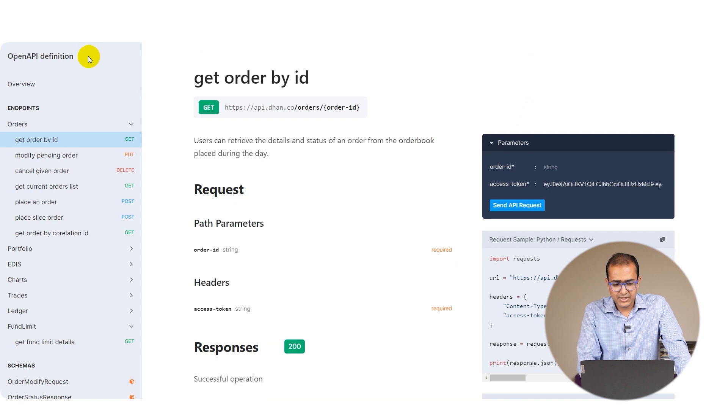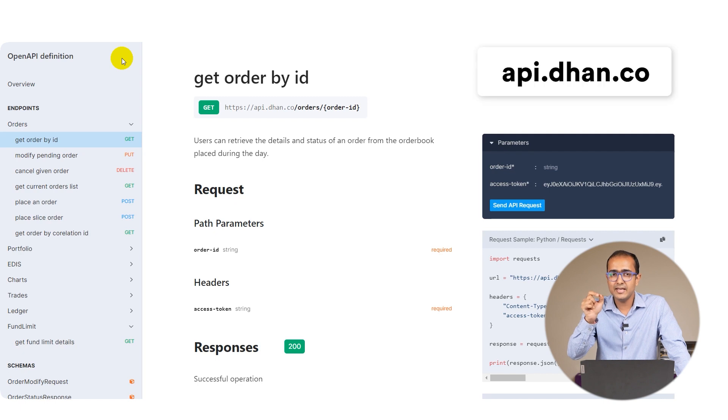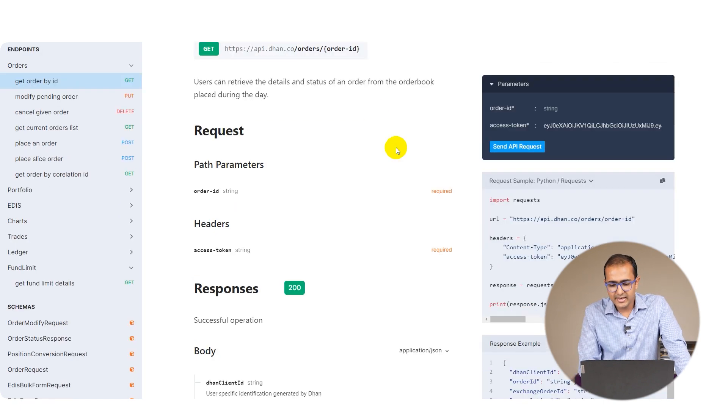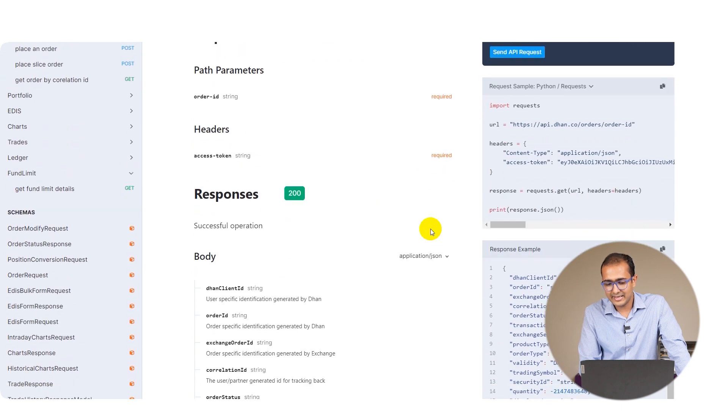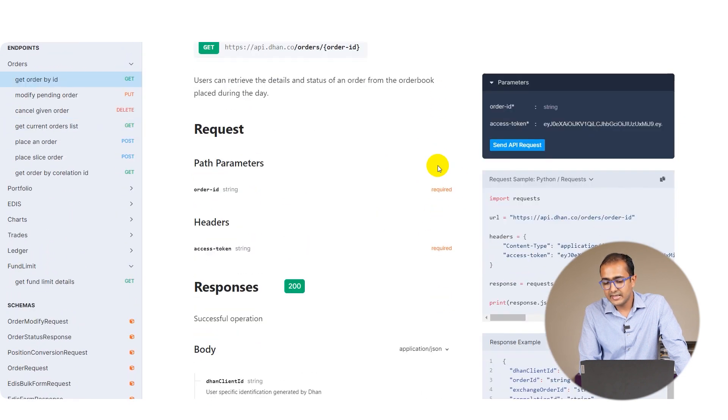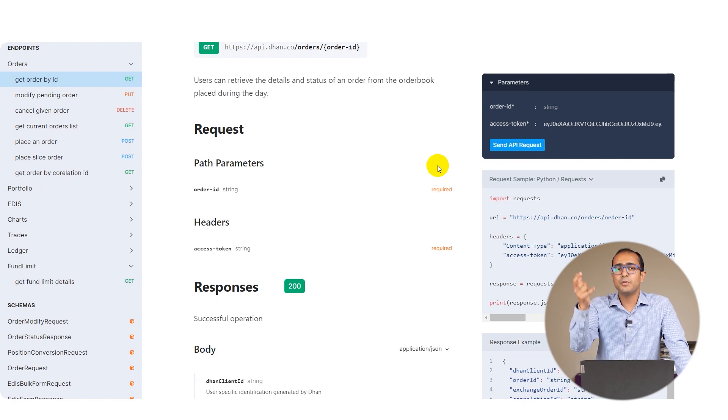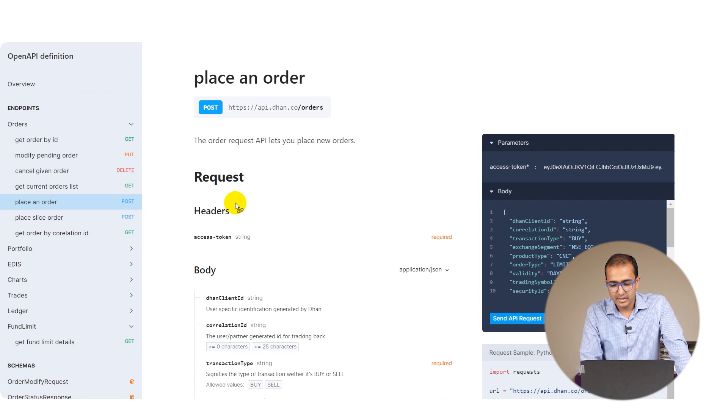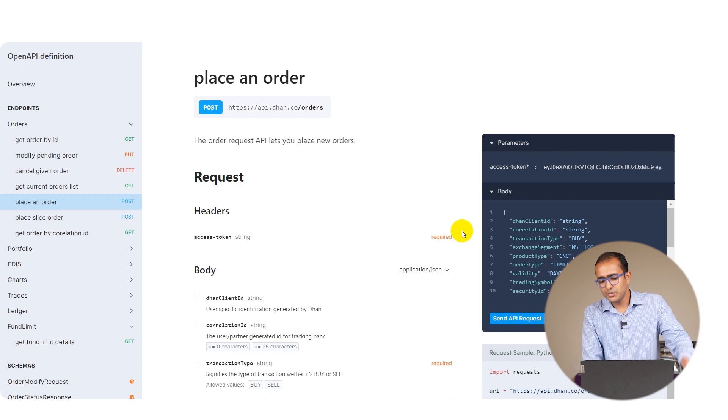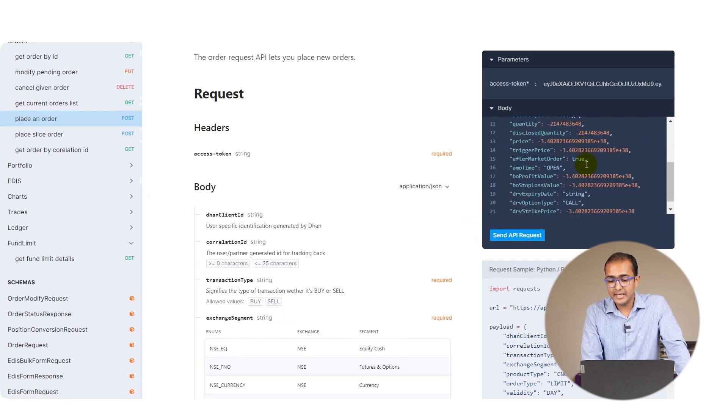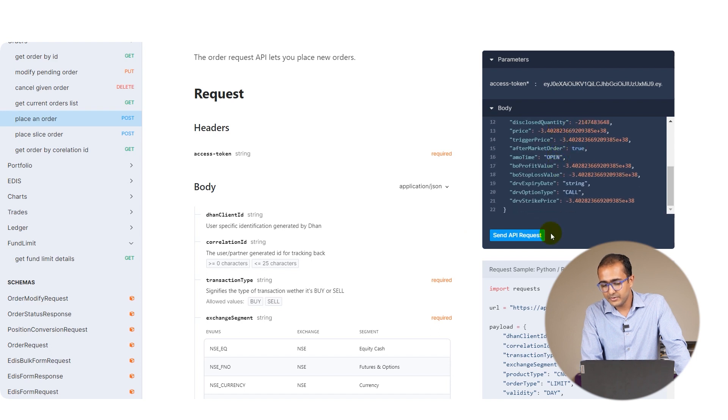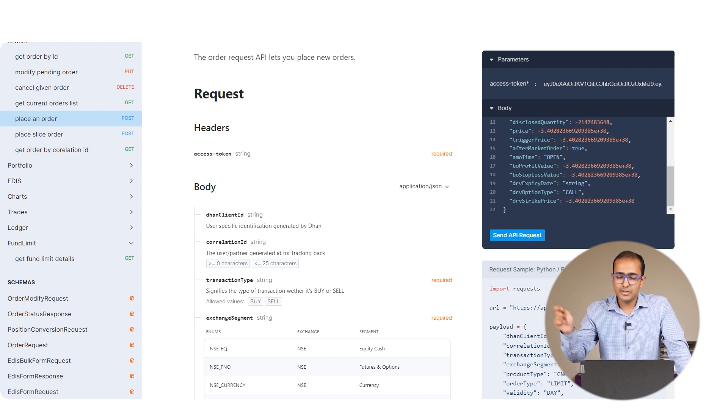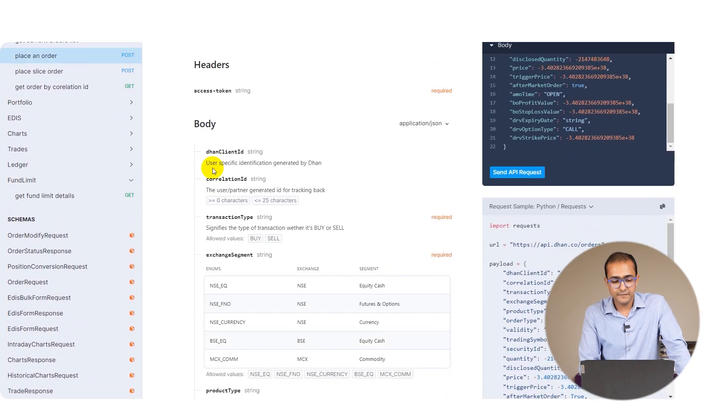Let's test this API. Go to the URL mentioned in the description box which is api.dhan.co. There you can check on the right hand side what are the requests - the inputs that need to be provided for different segments. For example, to place an order you'll have to use the POST request. If you're using the Python library you don't need to do this, but just to test what inputs need to be provided - if you provide all these inputs and send the API request, it will execute that particular API.